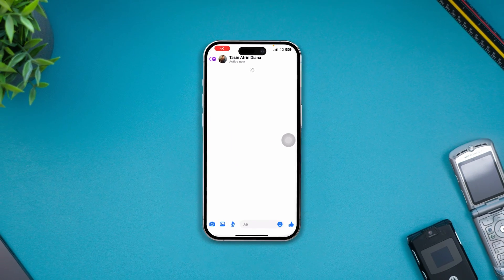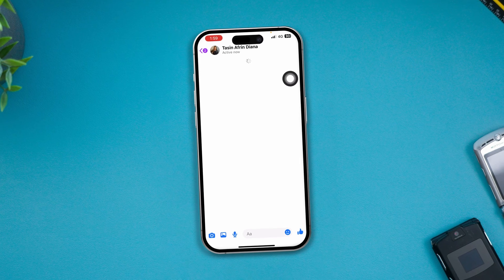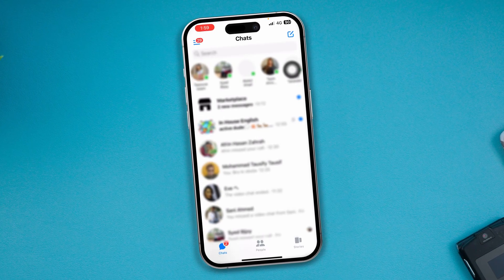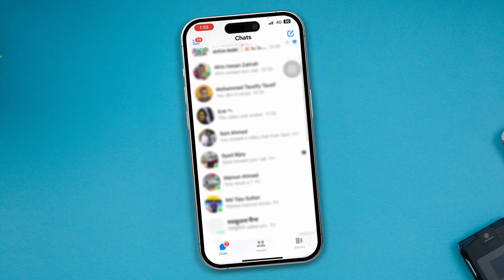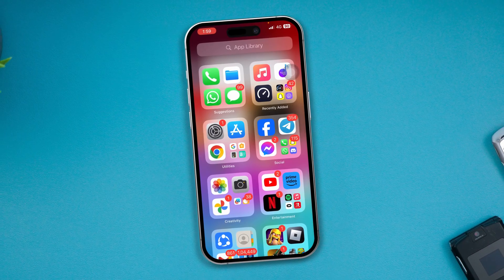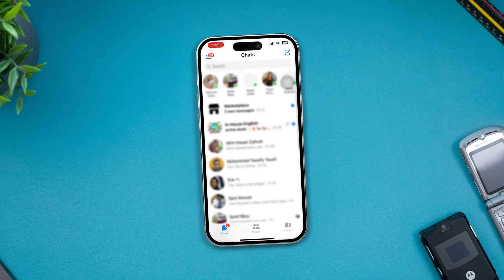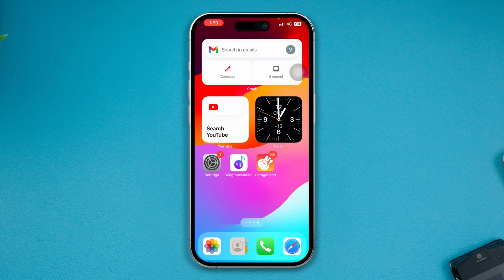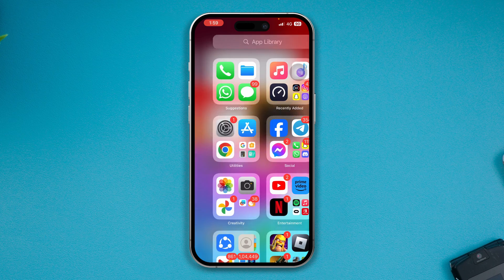If your Messenger app is not working and keeps loading, you probably can't see or receive messages, calls, and more. This is Yamin, and today I'm going to give you five ultimate guidelines to solve the Messenger not working problem on your iPhone after the iOS 17 update.